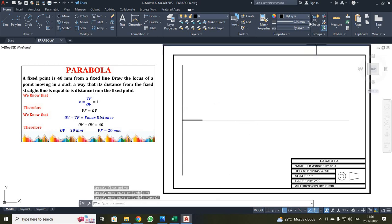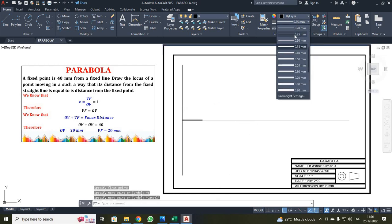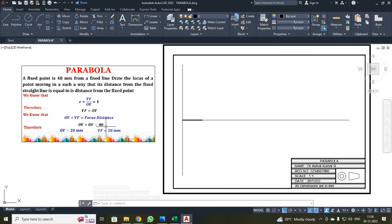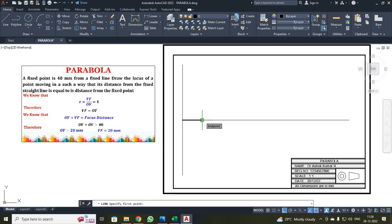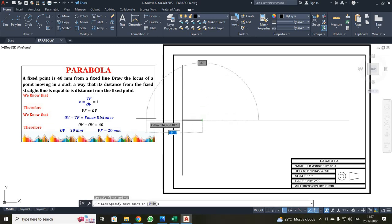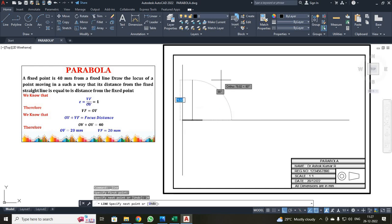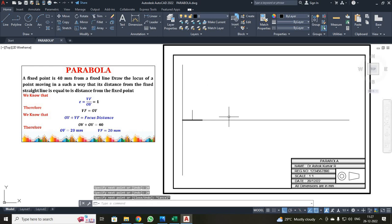Now, change the line thickness back to bi-layer. I know my vertex point is 20 mm from the focus point. Click the line button, make a click at the focus point, move in the X direction and enter 20, then move in the Y direction and enter 20, then press escape.